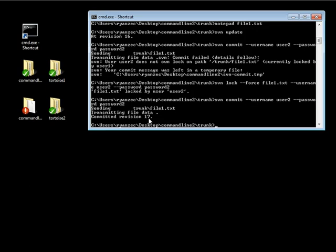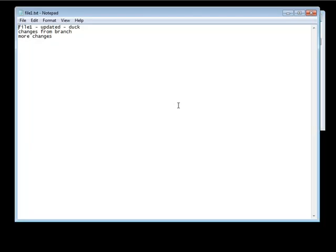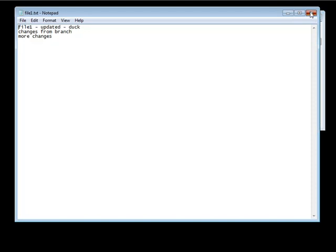And once you make a commit of the file that you've actually placed a lock under, that lock no longer exists. So you notice how the lock was owned by user 2, and I made a commit. So now if I go back up a directory, a few directories, and go into command line 1 slash trunk, I go ahead and make a change to the file 1.